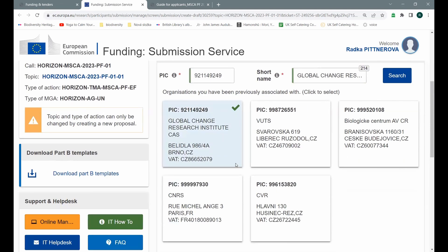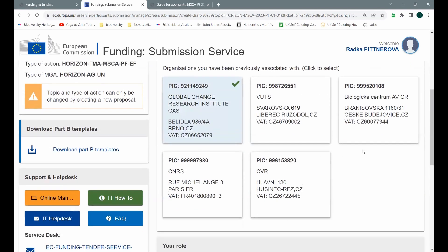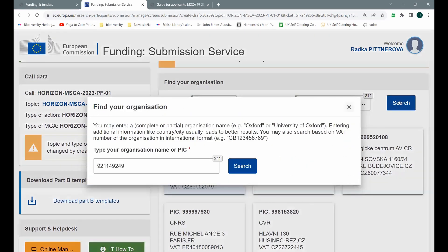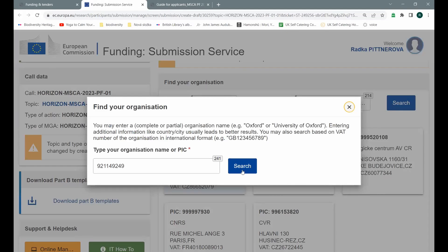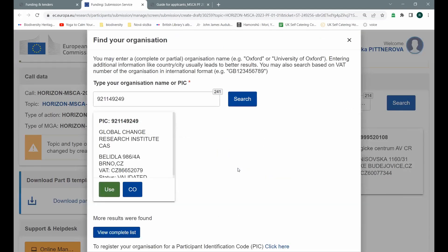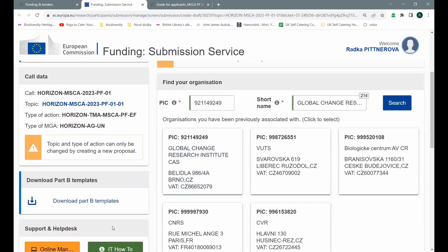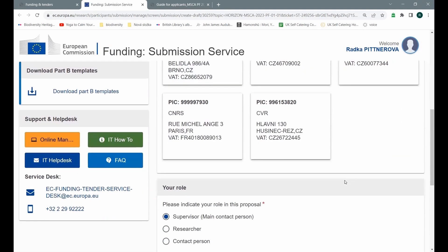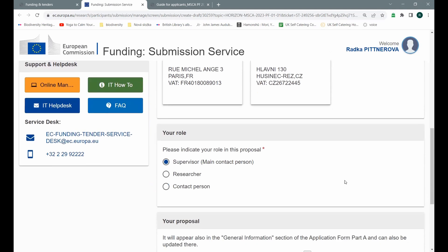Once I have selected my potential partner, I give them search. They found it. And now I say, use this institution as my host institution. Once I do this, they ask me, what is my role in setting this proposal? So I say, I'm not a supervisor, I'm going to be a researcher.